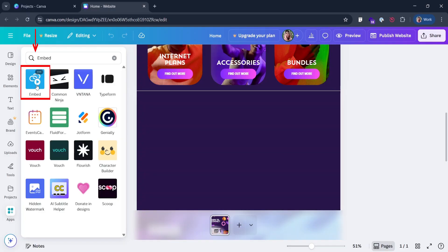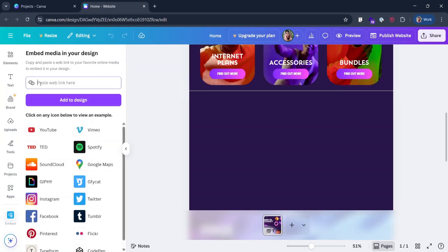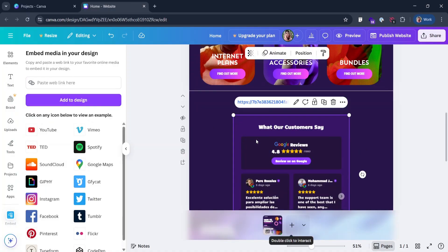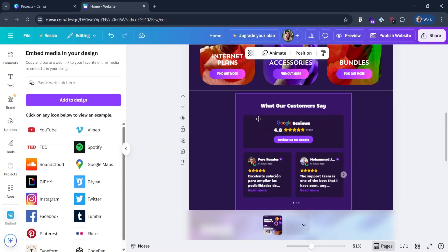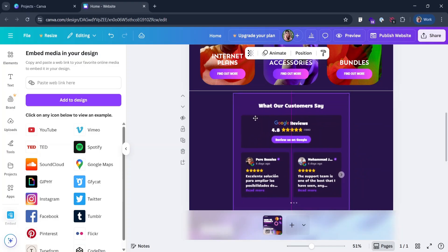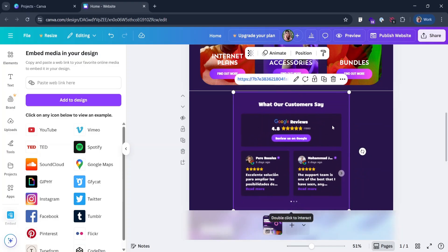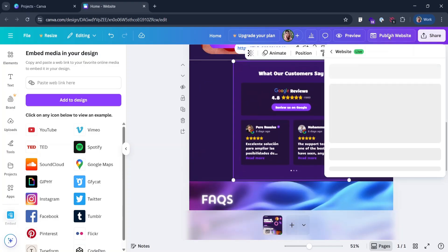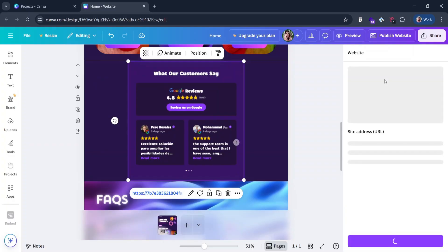Choose this embed app. Paste your share link and hit add to design. Adjust widgets position and size if necessary. Click publish website.